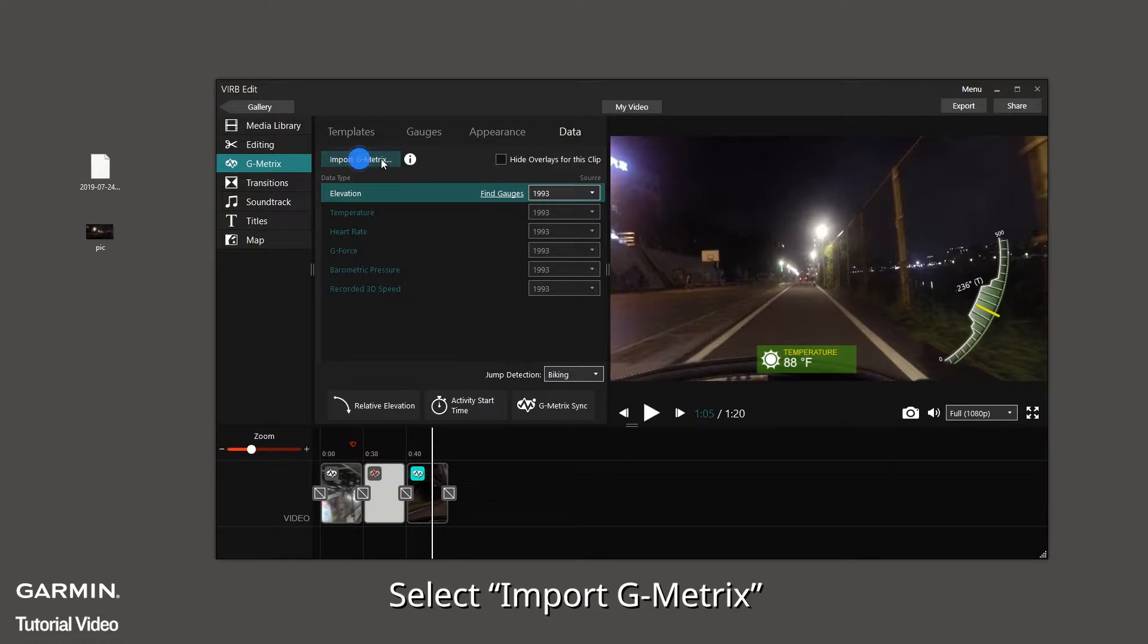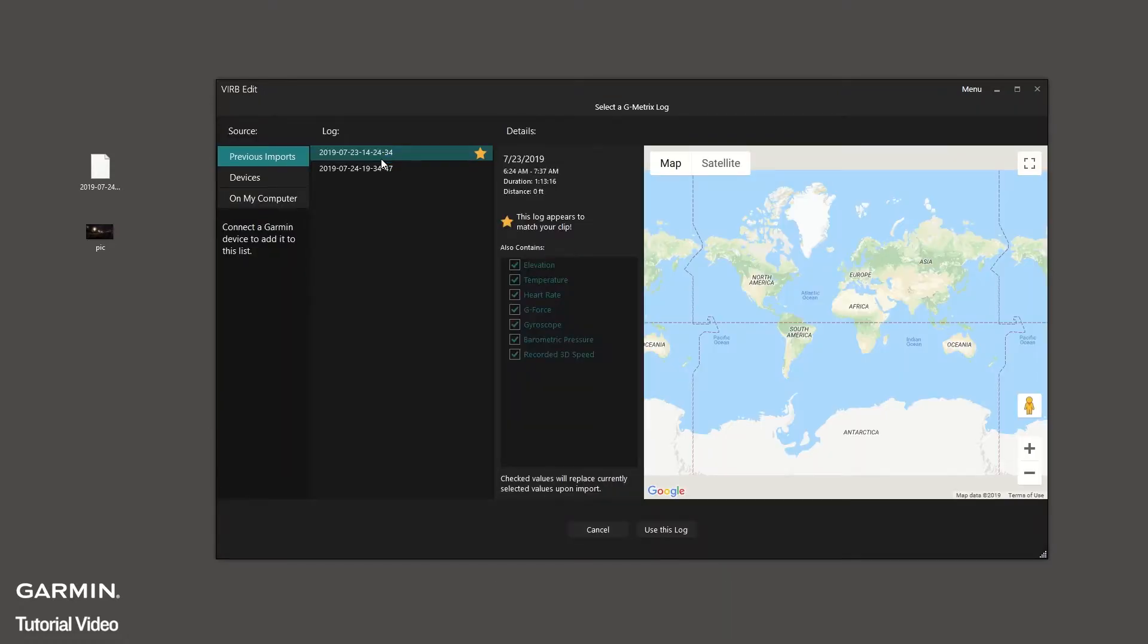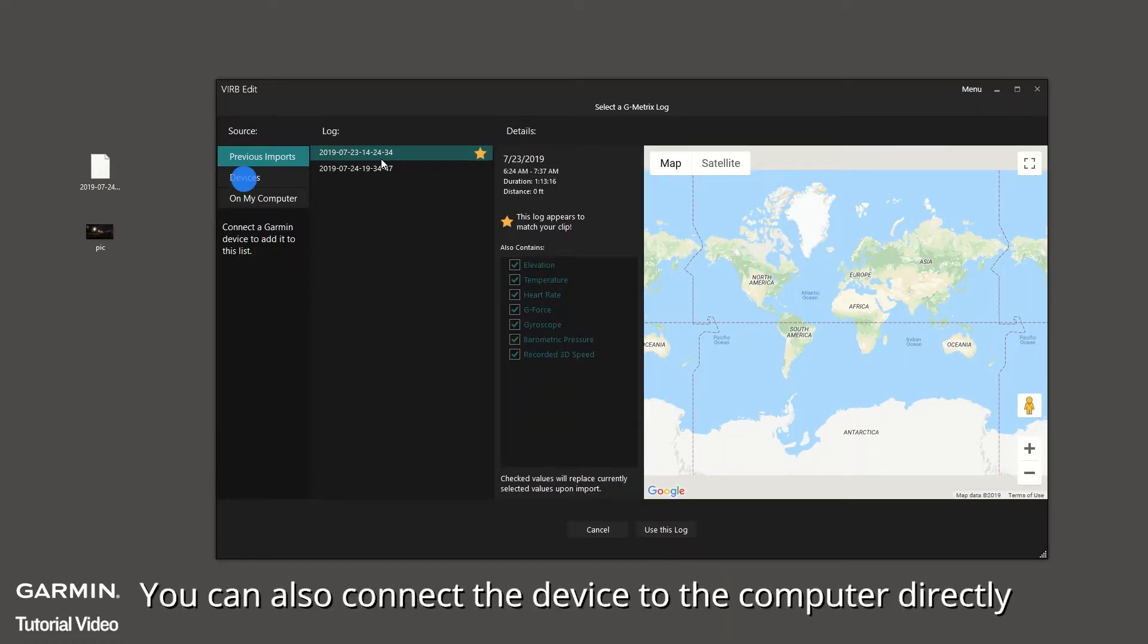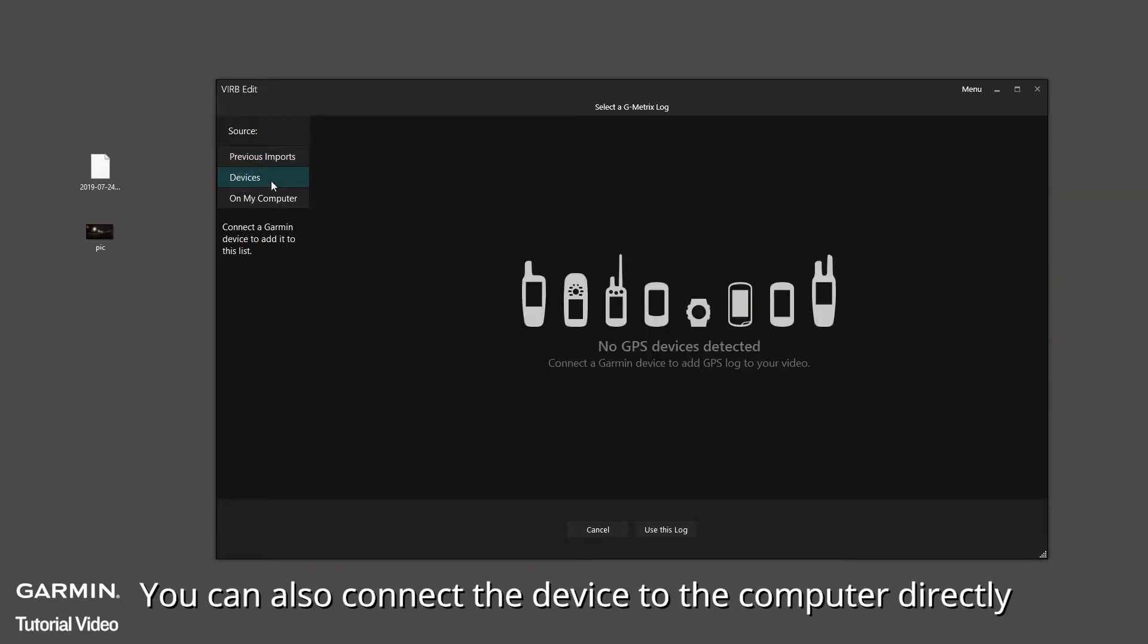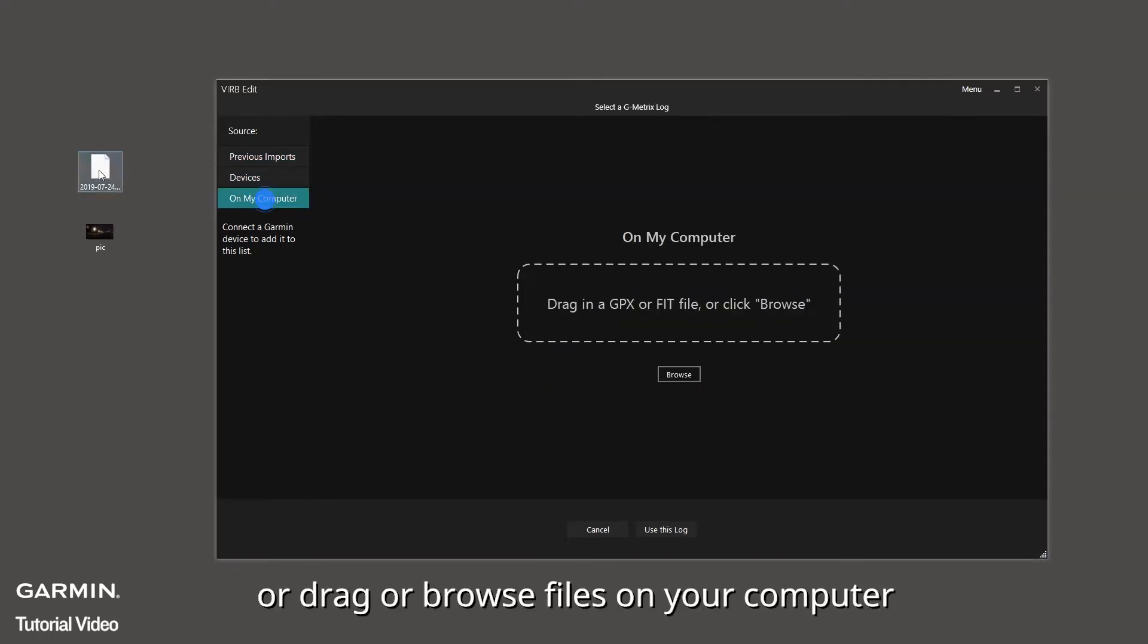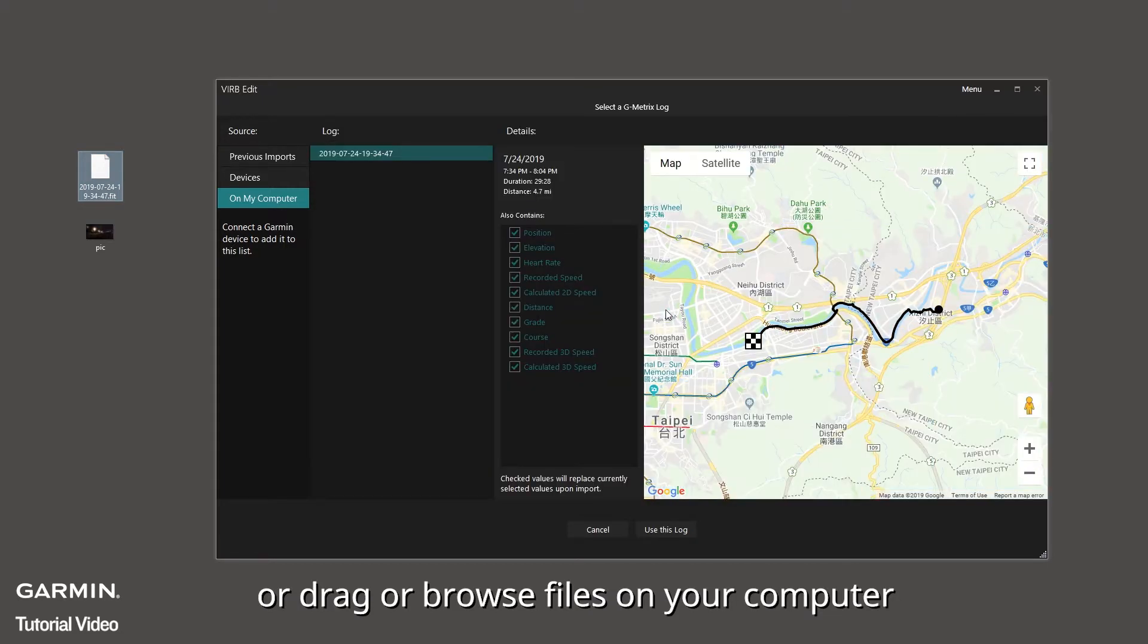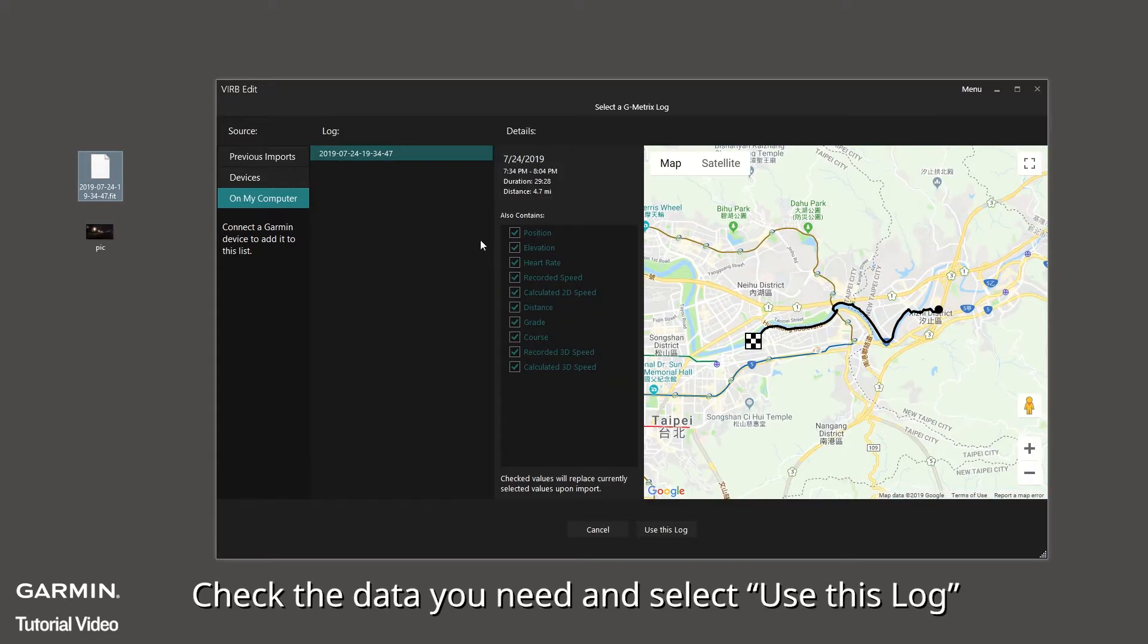Select Import G-Metrics. You can also connect the device to the computer directly, or drag or browse files on your computer. Check the data you need and select Use this log.